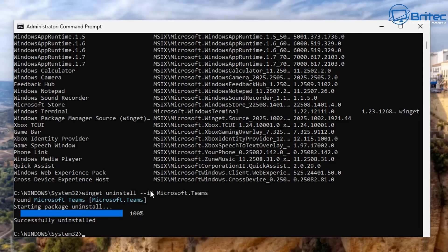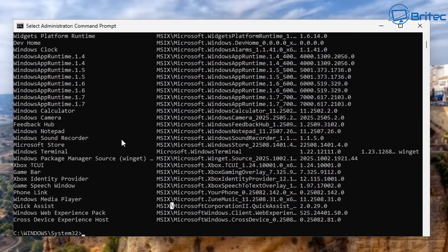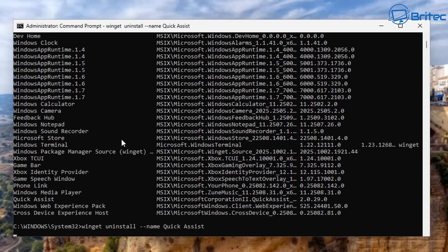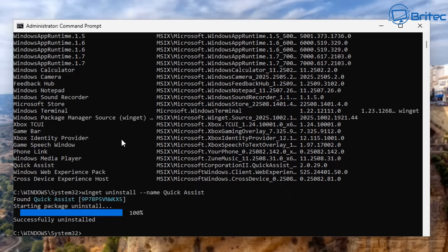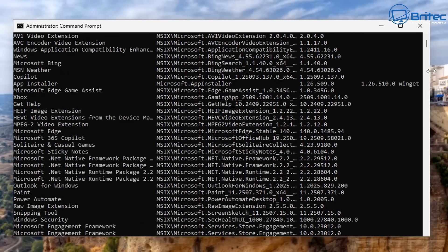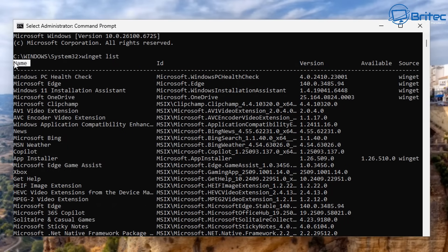You can also use the name instead. Type winget uninstall, then dash dash name, and provide the application name from the left-hand column — for example, Quick Assist. Press enter and winget will find the application and start the package uninstaller to remove it. That's the command prompt method using both the name and ID commands.